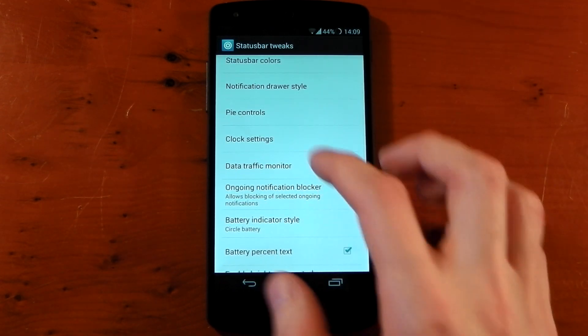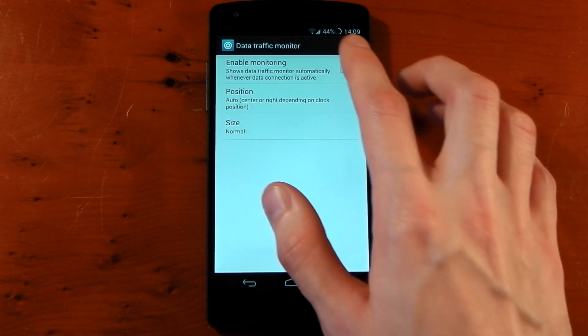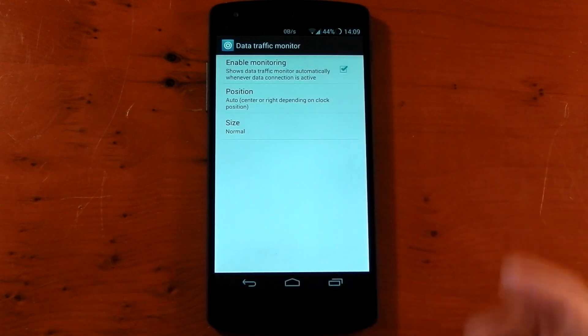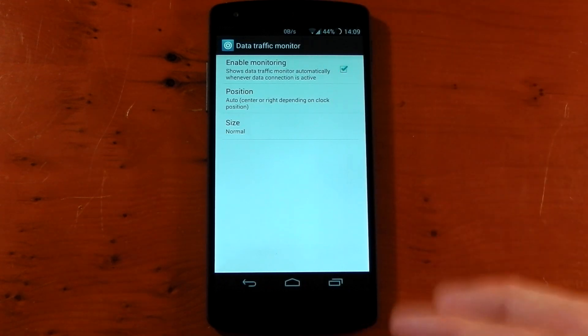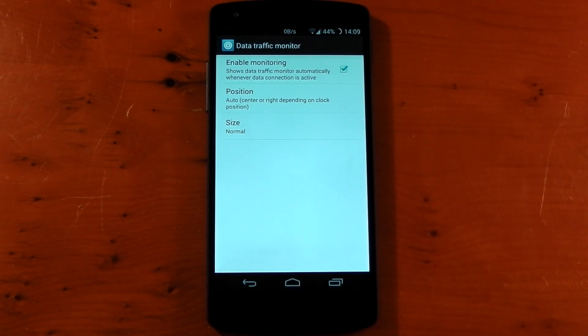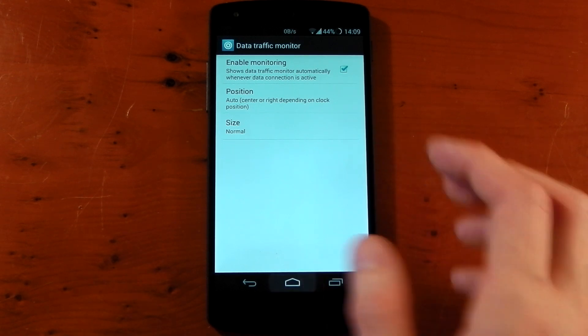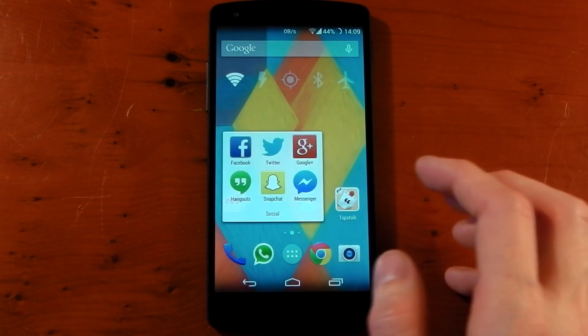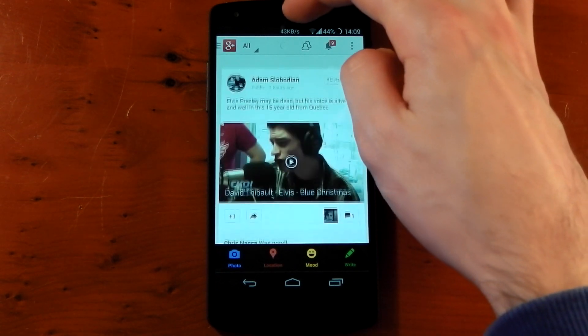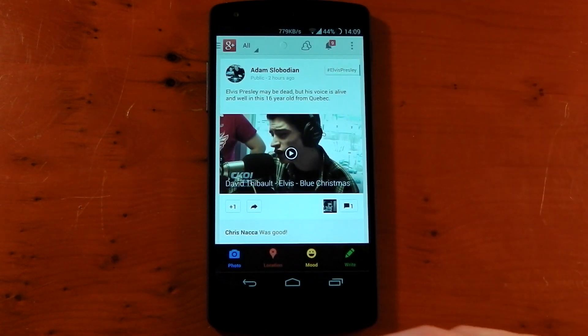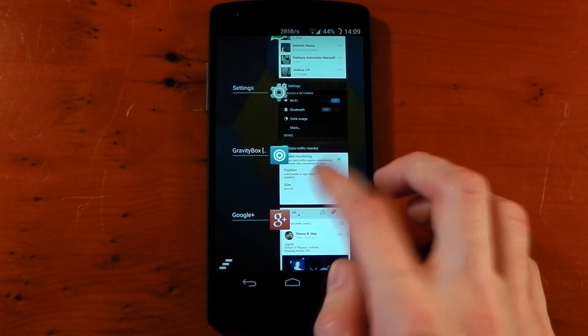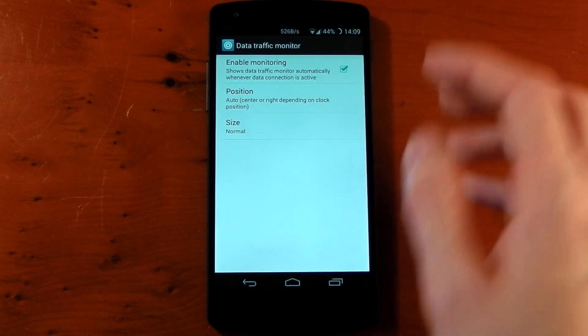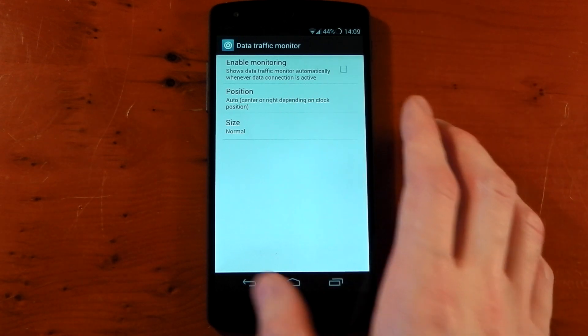Next up we have a data traffic monitor. And if you turn this on it gives you the ability to check out the network speed in your status bar. So let's test this out with an app. We'll open up Google Plus. And when the data flows through you'll see the speed coming through on the status bar. So that's kind of a cool little thing, a little bit of a geeky thing, but that's probably something I'll love.